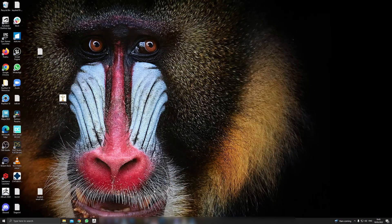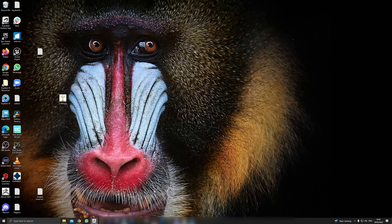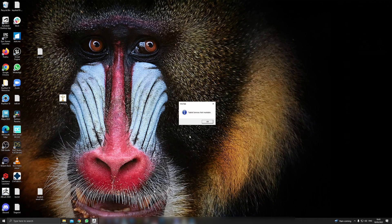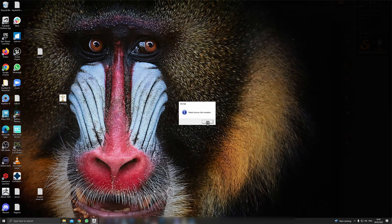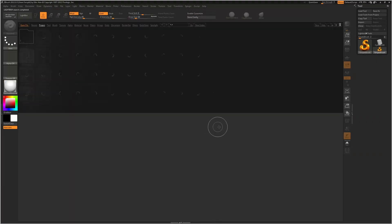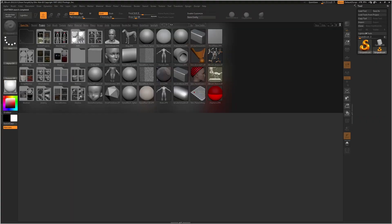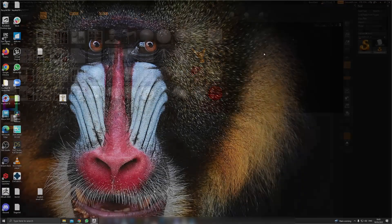So you may come across this problem before: when you launch ZBrush, you get the following problem - tablet service is not available. If that happens, you're not going to have any pressure sensitivity in your ZBrush.